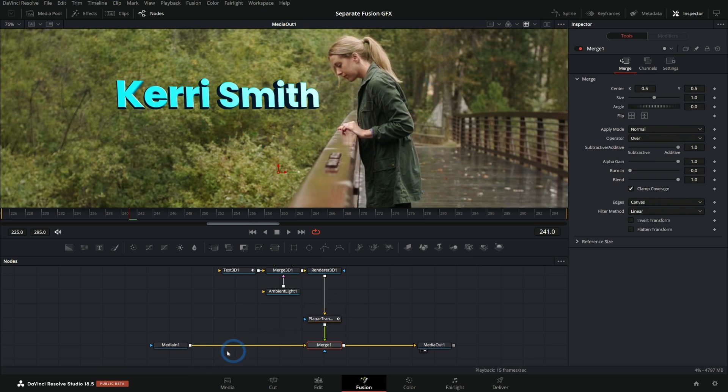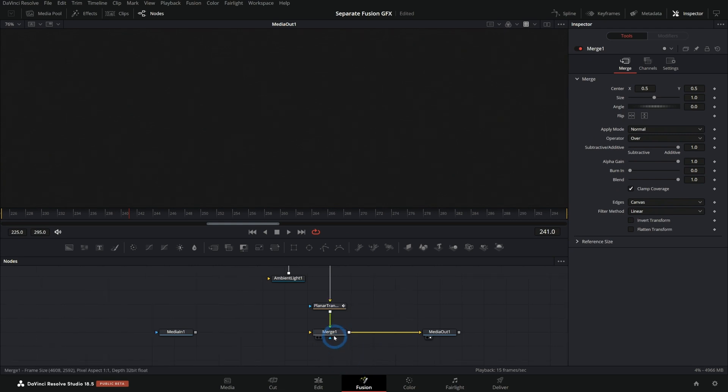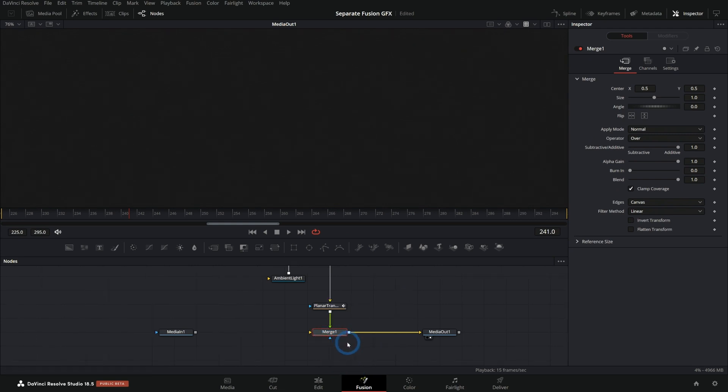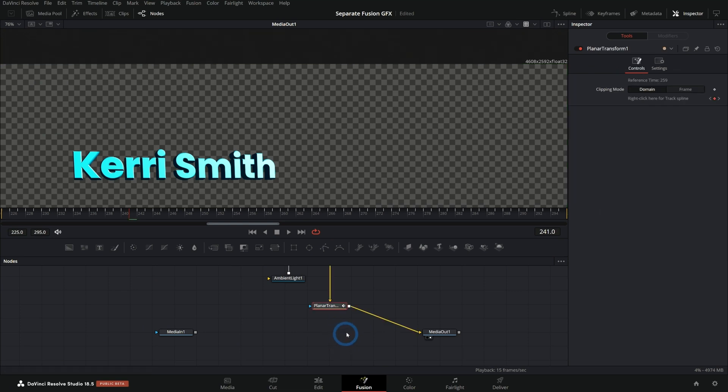So this could be as simple as just disconnecting our media in, which is our original footage, except for our merge doesn't work if that happens. So we could select this merge and hit control T to switch the foreground and the background. We could even just select this merge and delete it. And that would probably work fine too.